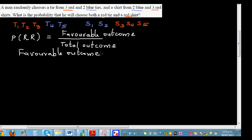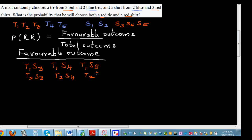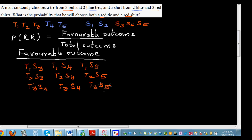The favorable outcome is selecting a red shirt and a red tie. He can go T1-S3, T1-S4, T1-S5; or T2-S3, T2-S4, T2-S5; or T3-S3, T3-S4, T3-S5. He chooses tie T1 and pairs it with each of the three red shirts.